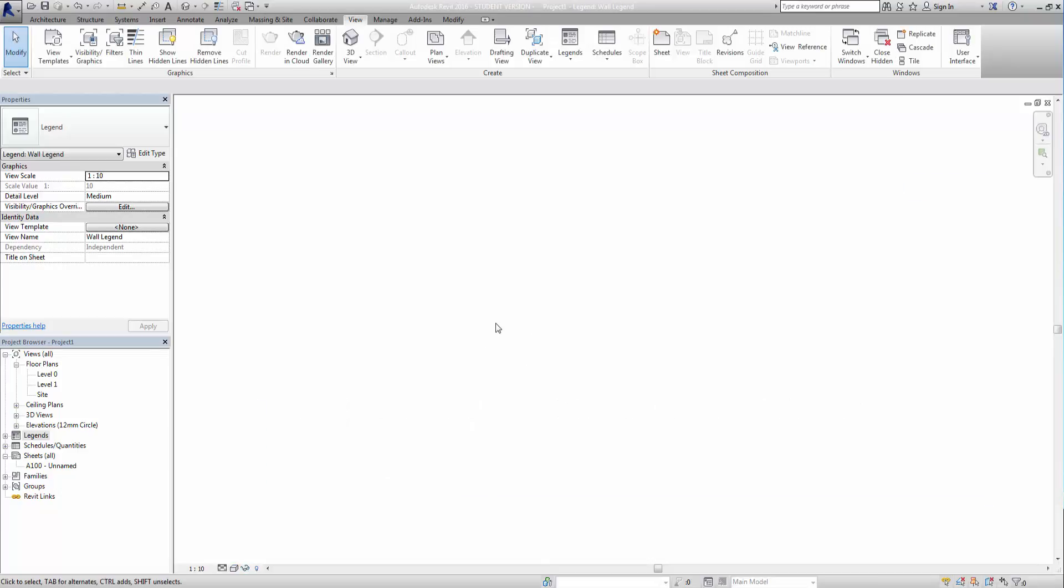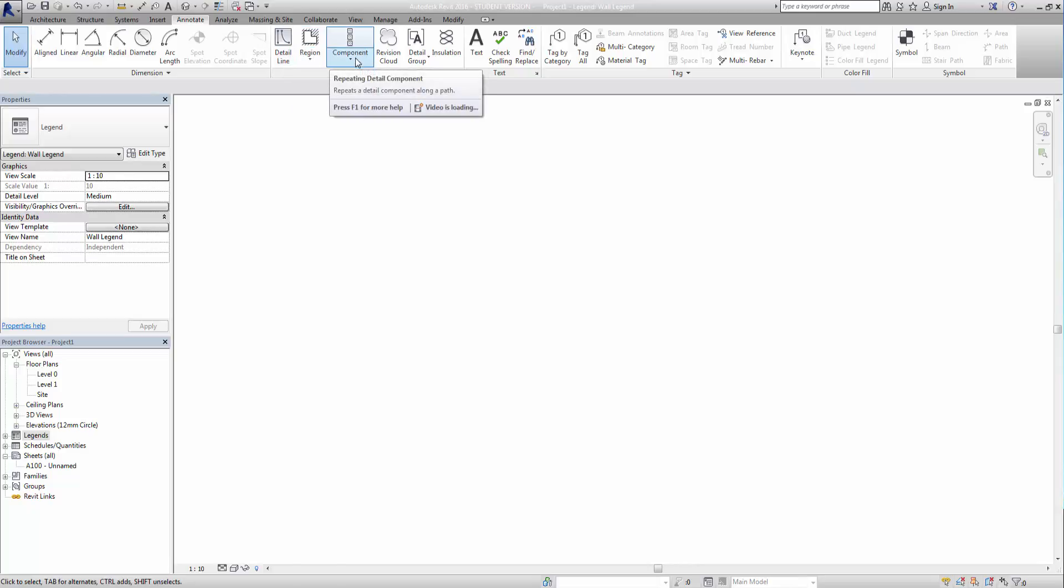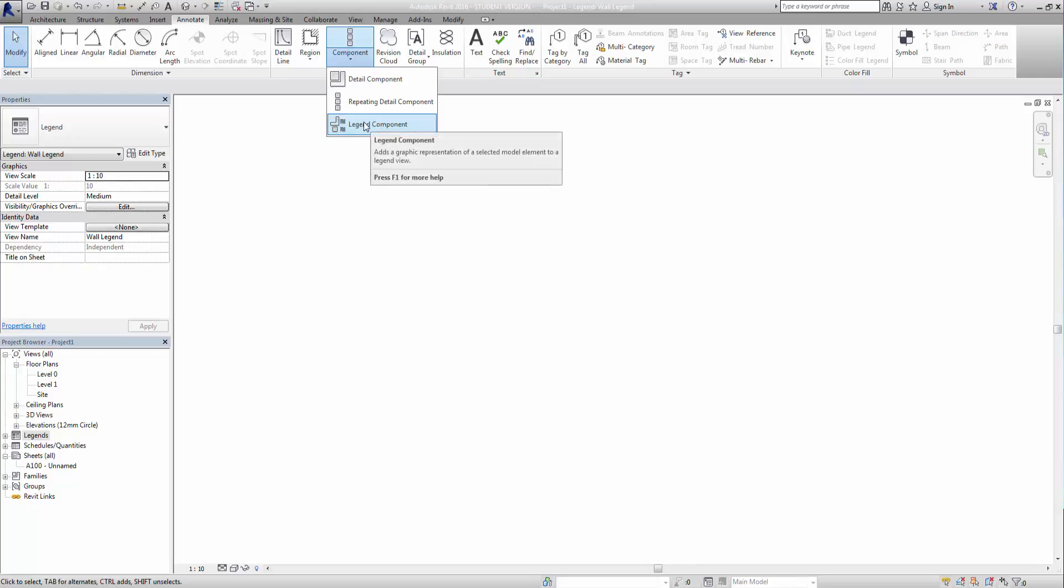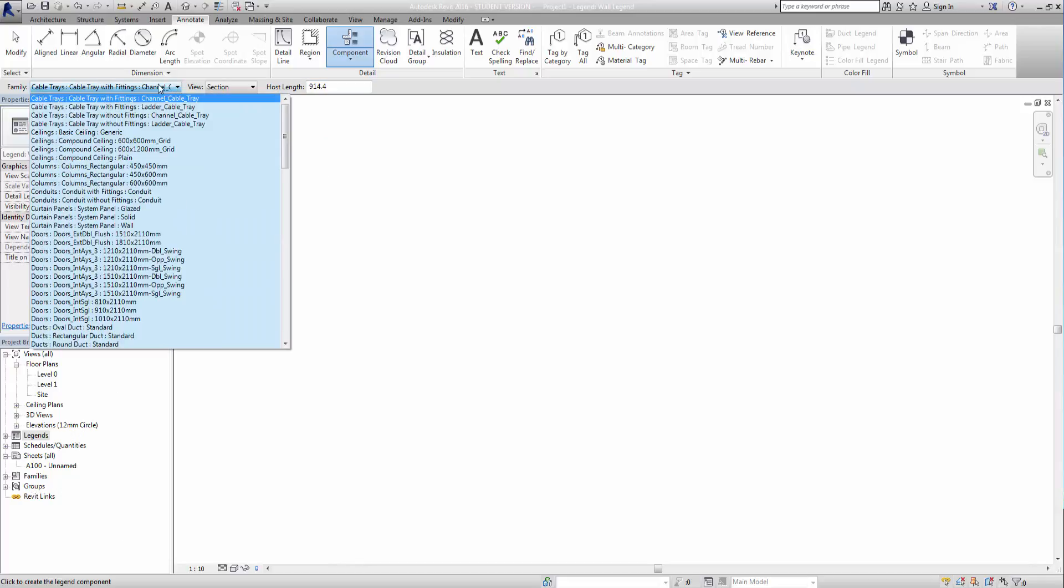So we get this blank view here with nothing in it, so next thing we need to do is start adding the various components to it. So we do that by going to the annotate tab and here where we have our detail lines, regions, and components. If you drop out components, you'll see we have a legend component. So if I click on this, it'll go through the project data and give us things we can create legends from.